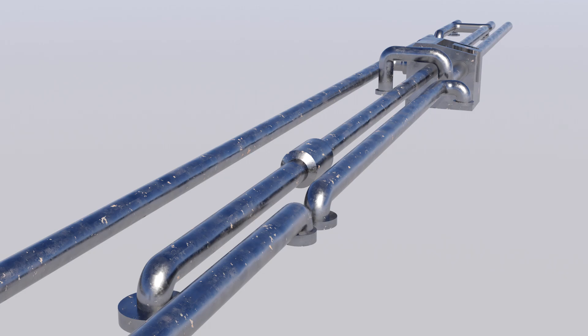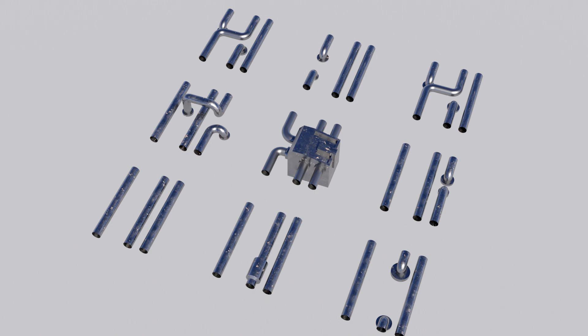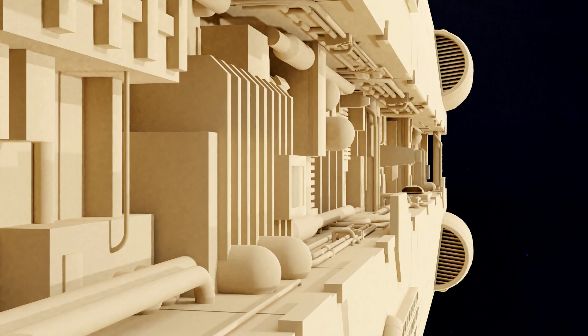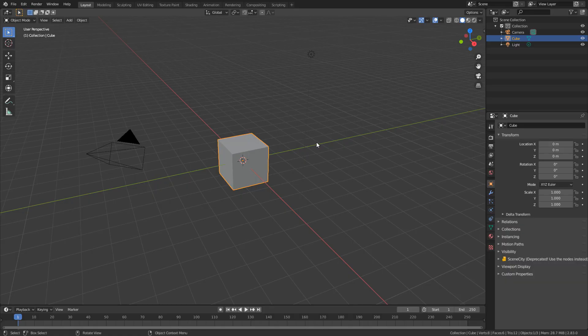Hello, it's Markham with Torch here from Markham 3D, and today in this video we're going to be creating this modular pipe set. And if you stick around to the end of the video, we'll apply it to a sci-fi spaceship so you can see an example of how we can actually use it.